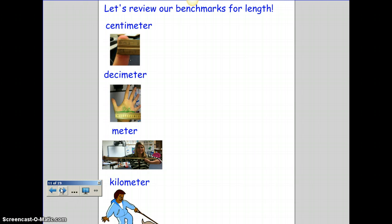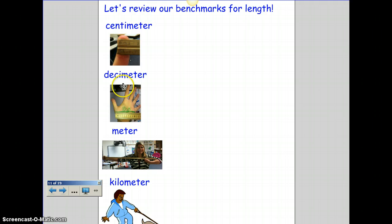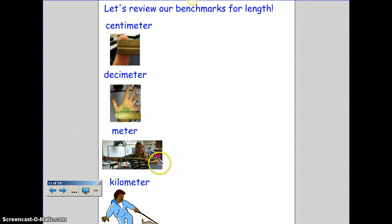Let's review our benchmarks for length: a centimeter is about the length across the tip of your finger, a decimeter is across your palm, a meter is from your fist past your shoulder a little bit more, and a kilometer — you're going to have to go for a nice walk for that one.